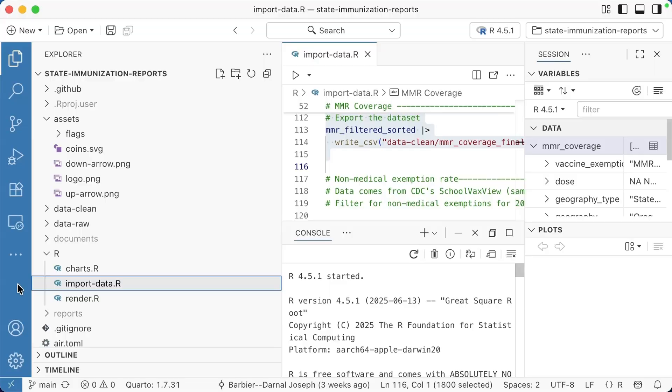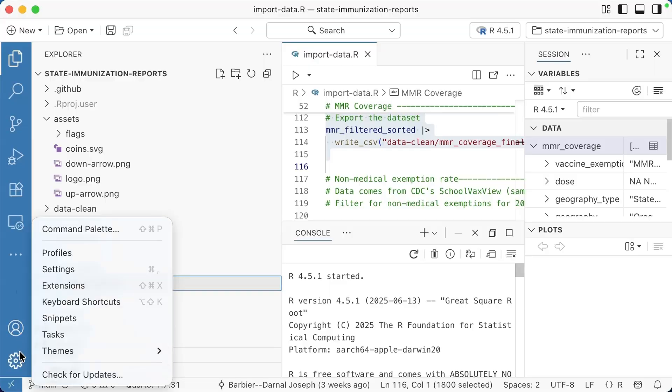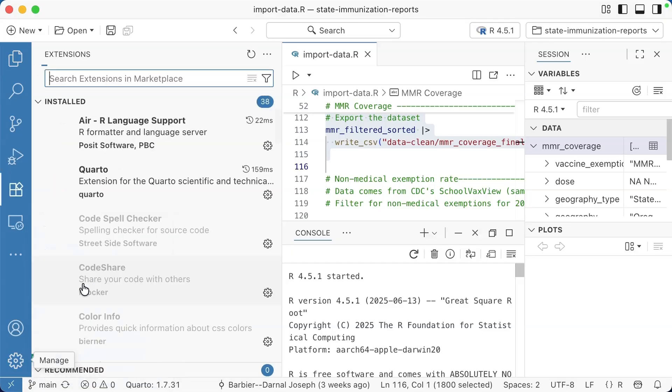Another thing about Positron is that it uses what are called extensions. Positron is a fork of a very common editor called VS Code. VS Code uses this idea of extensions. Extensions are kind of like add-ons that people make that do specific things. Let me show you a couple that I like for Positron.